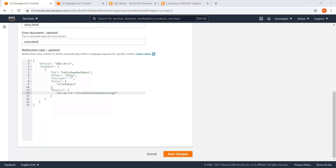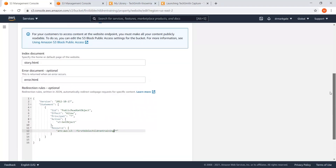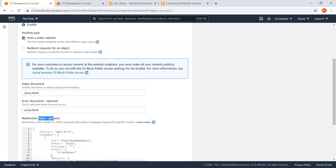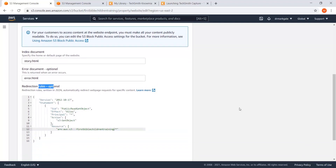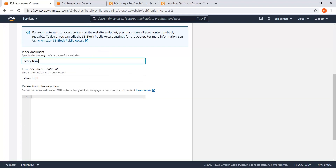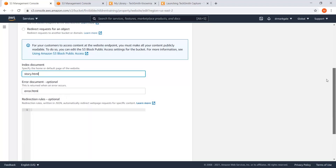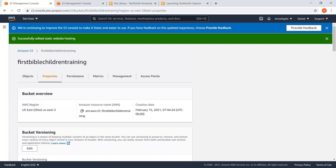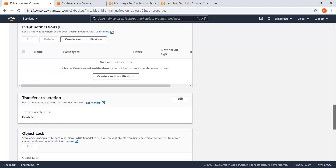I realized the problem — this says 'Redirection rules (optional).' Up above we set this as a static hosted website but I didn't read the instructions and pasted the code in completely the wrong space. I'm going to copy it, delete it from here, and go put it in the correct place. We still have 'story.html' as our document and the page is still set as a static website — we just took about a five-minute detour.